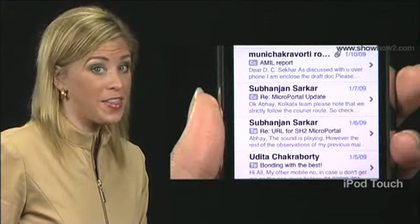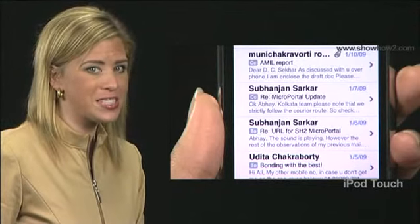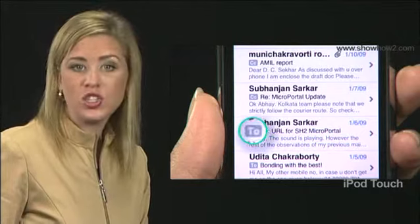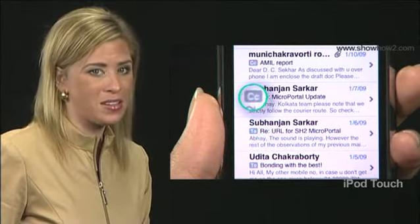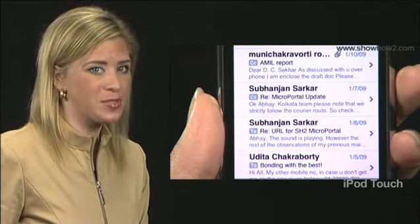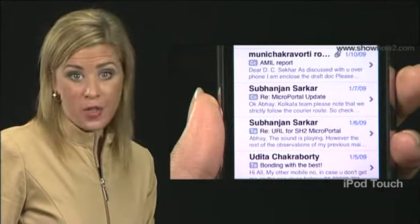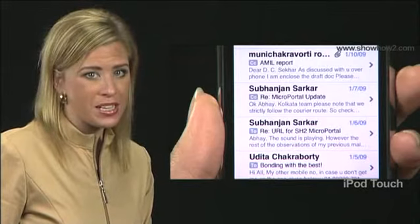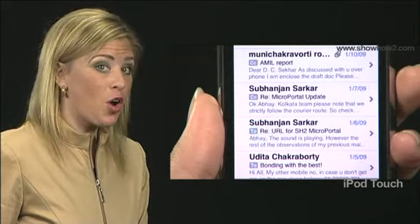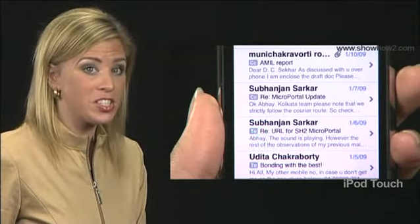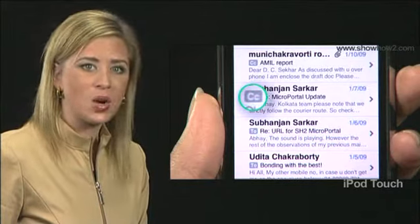If you have turned on the Show To CC label in your email preferences, then the words To or CC will appear within a grey button at the start of the subject line. If the mail was sent to you originally, the word To will appear. If only a copy of the original message has been endorsed to you, the word CC will appear.